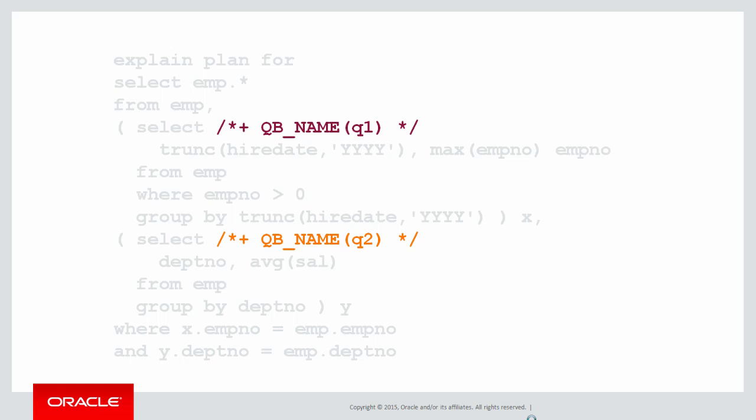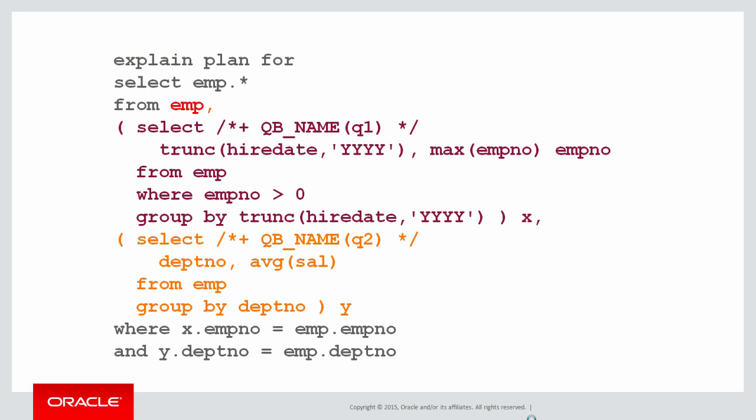It's not mandatory to use them. You can see I've added a query block name for the two inline queries, but I didn't do one for the outermost query, the one that contains our reference to the emp table. Now remember, the red emp was first, then the purple was second, and the orange was third.